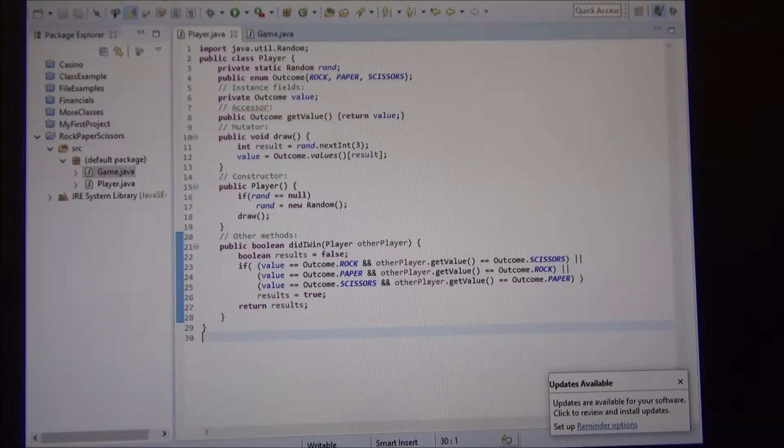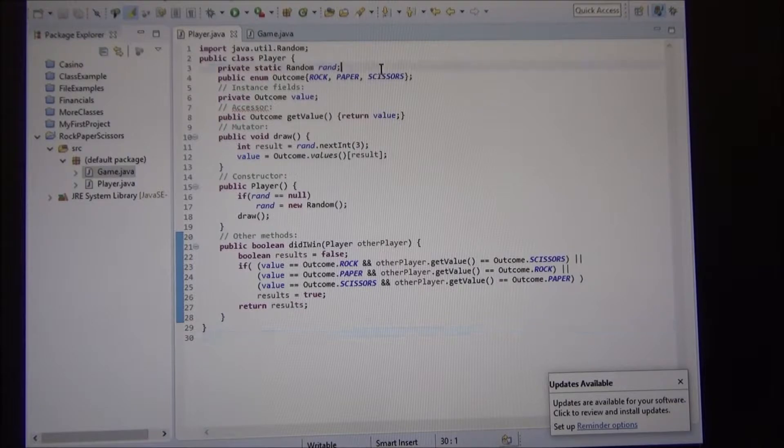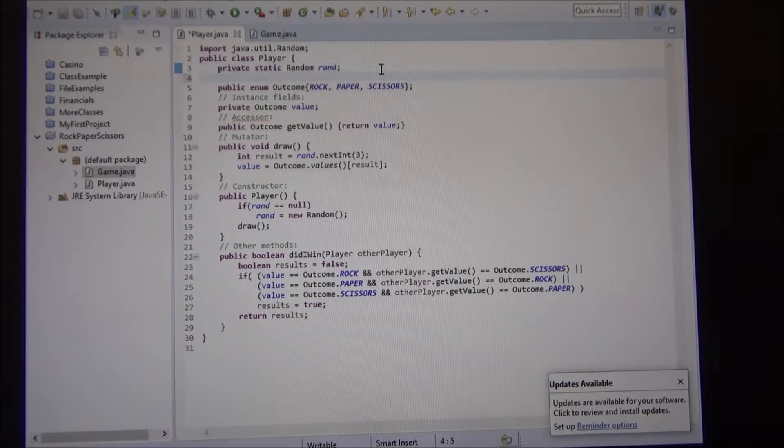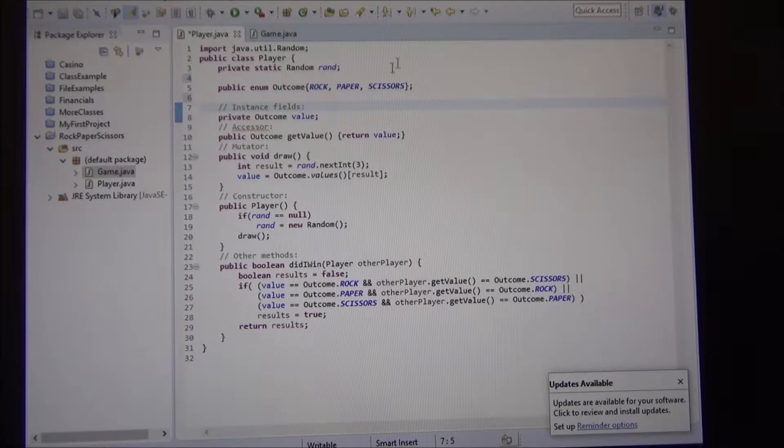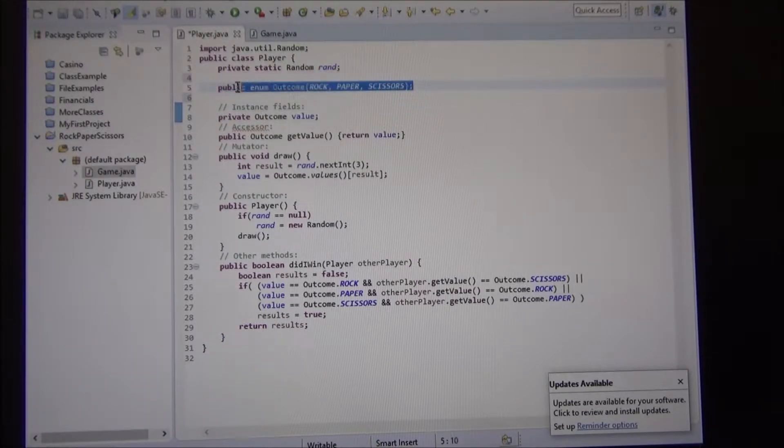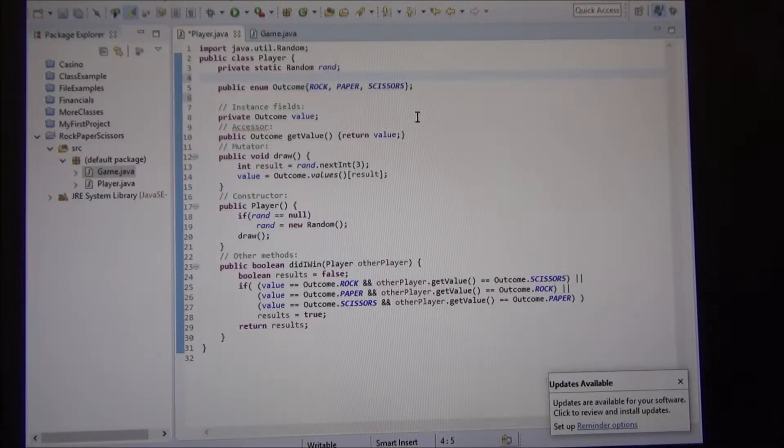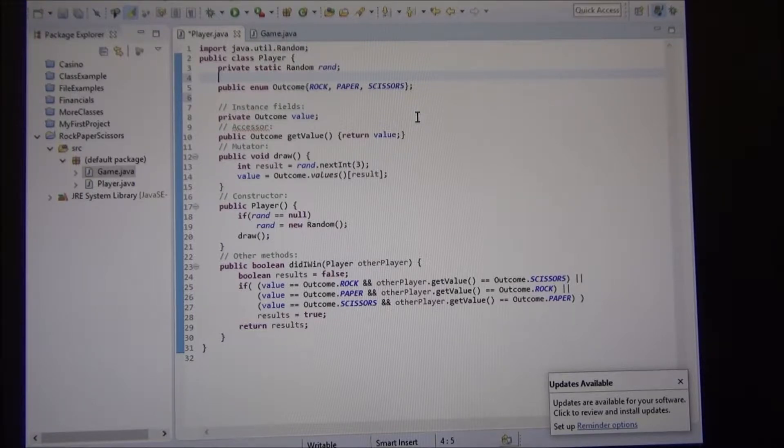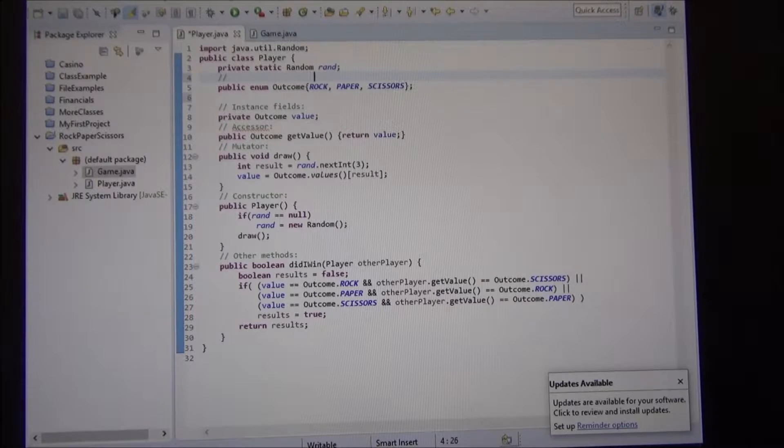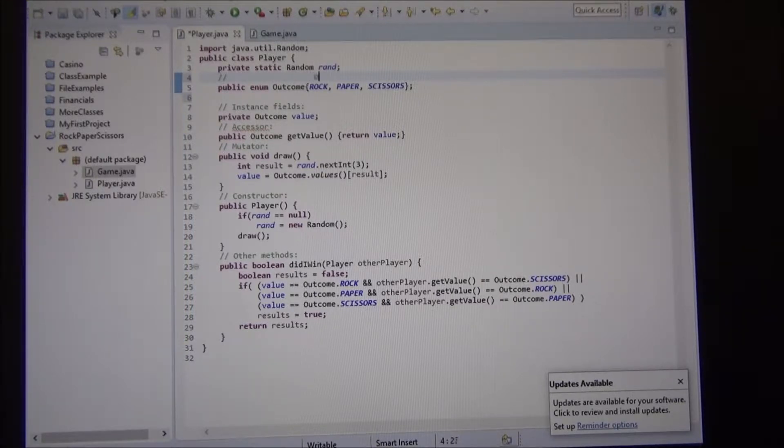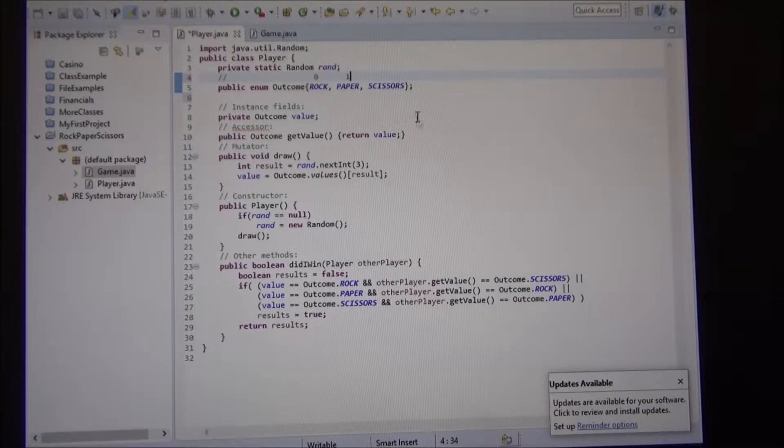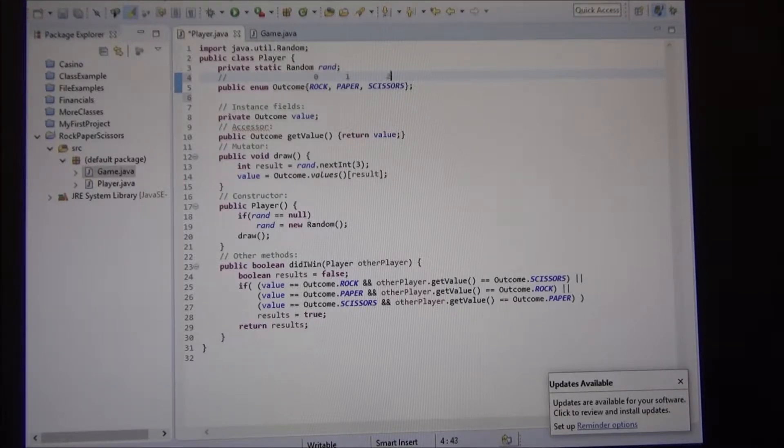So we used an enumerator, which we covered last time, to determine, to set the possible outcome values. So we call it outcome. If we were to enumerate this, we'll say rock actually has the value zero, paper has the value one, and scissors value two.